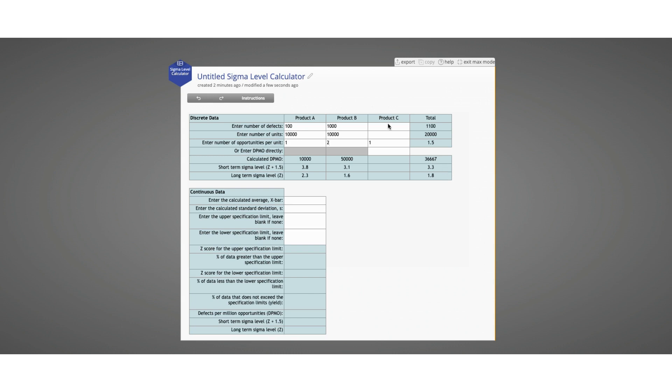We can go ahead and add yet another product, C, with some number of defects and some total units, and one defect opportunity per unit. You can see that those results are also calculated and used in the total column.